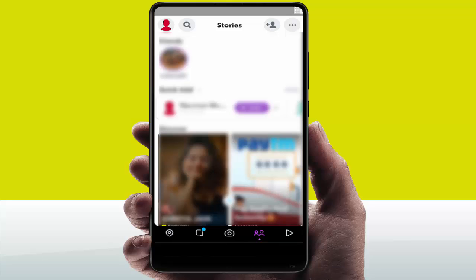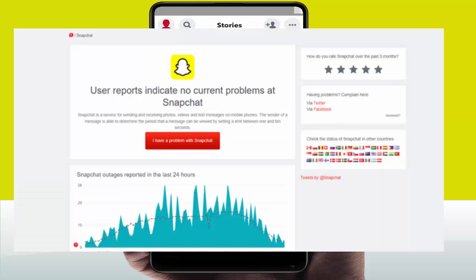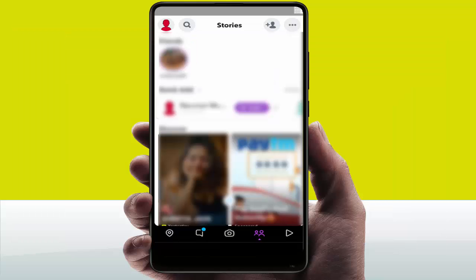If your internet connection is good but you are still facing this problem, sometimes the Snapchat server may be down. If the Snapchat server is down, you can also face this problem. Try checking Snapchat on a different device or a friend's device. If Snapchat works fine on other devices but not yours, follow the next methods.